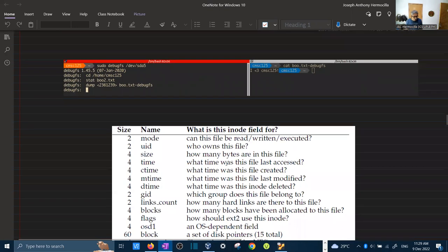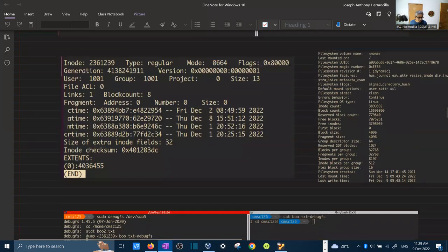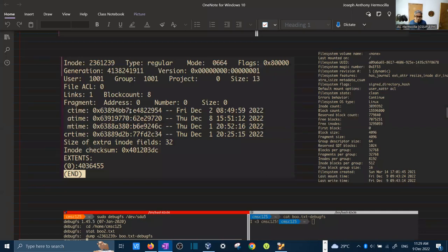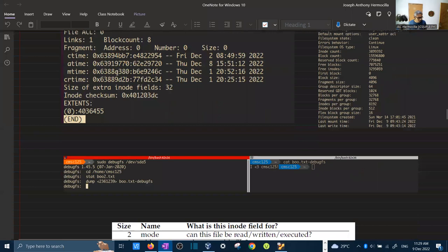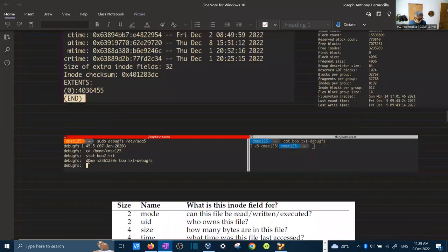From within debugfs, I also experimented with dumping data using an inode number directly. Using the dump command with inode number 239 and specifying an output file gives the same result as referencing boot.txt by name — since they both refer to the same file, I got identical output. This illustrates that files are fundamentally referenced by inode number rather than by name.